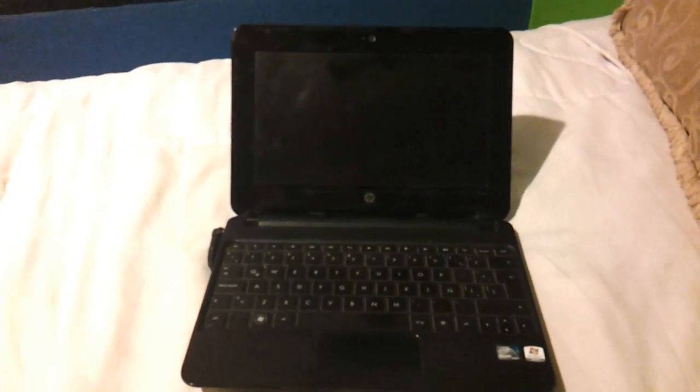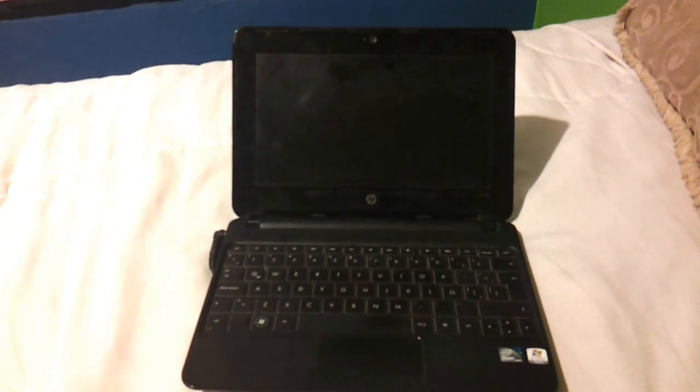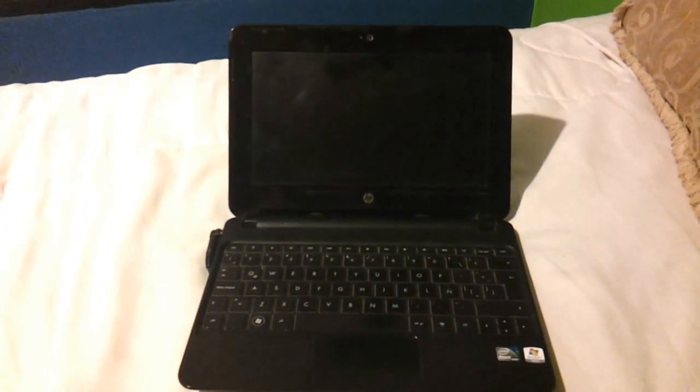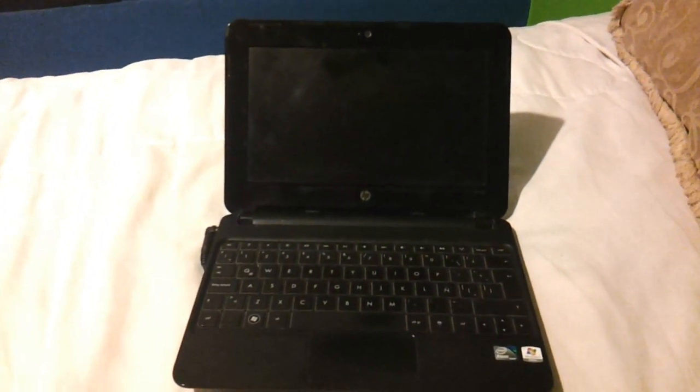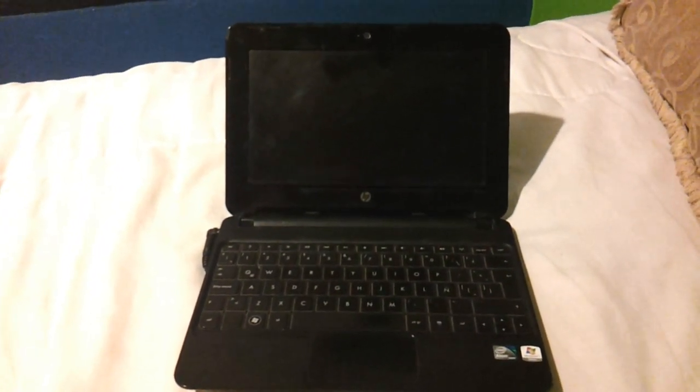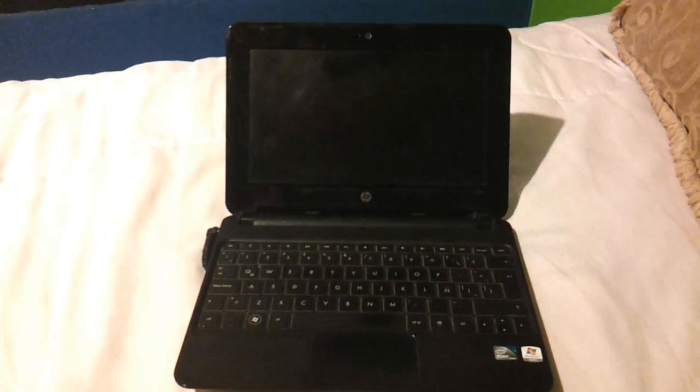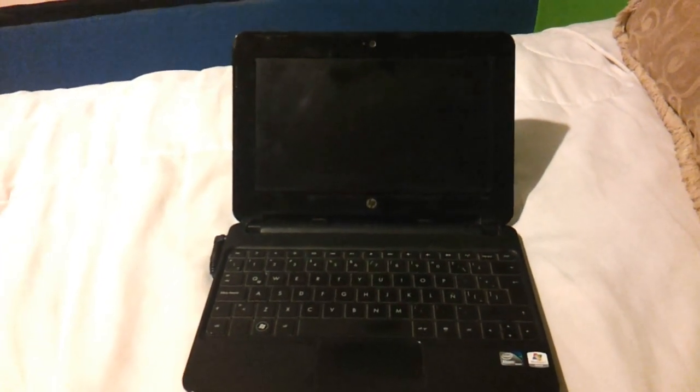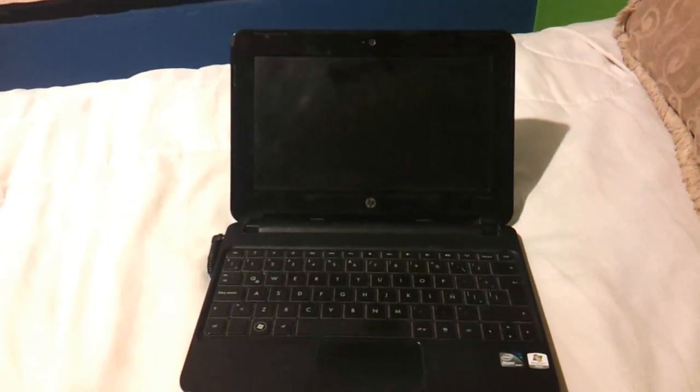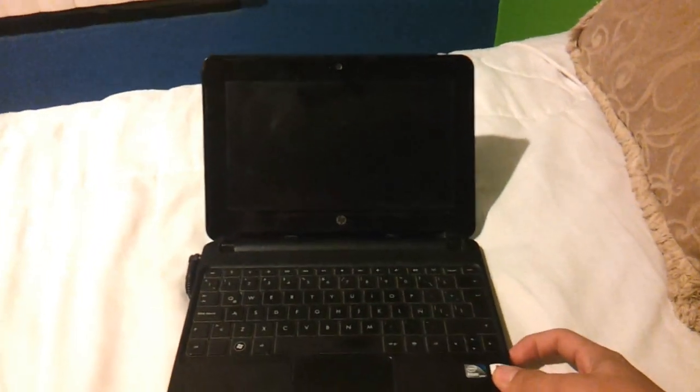Hi guys, today I'm gonna show you a little review about the new Windows 8 running in a netbook, in an HP netbook with a dual boot, with Windows 7 and the new Windows 8.